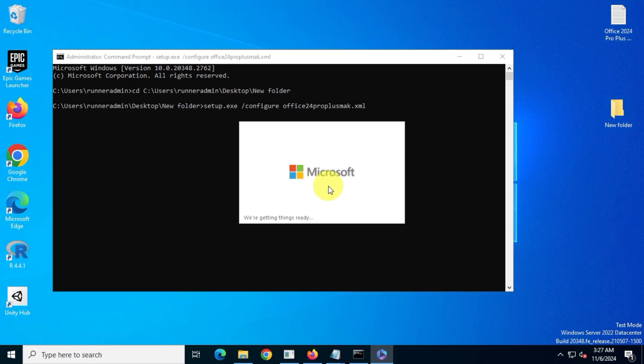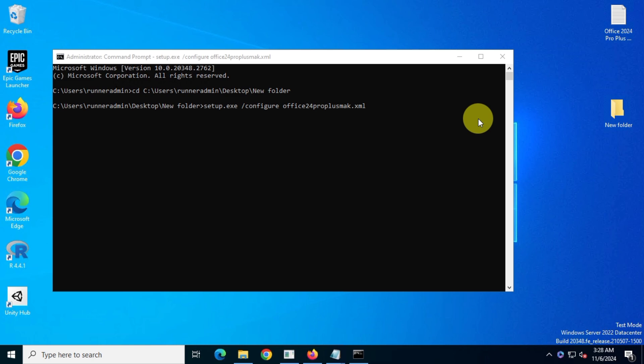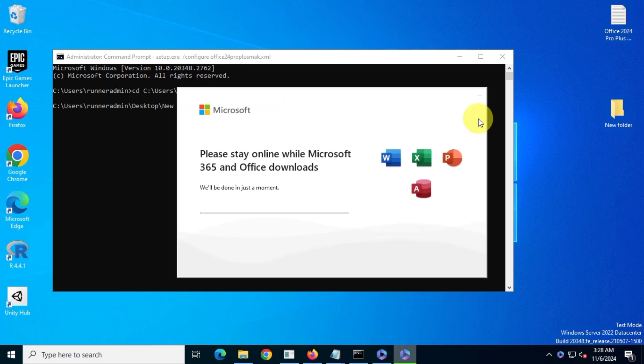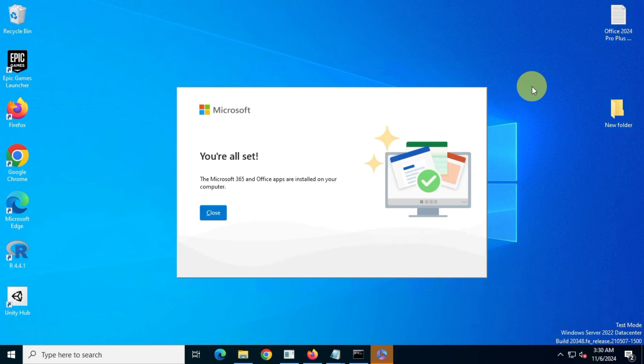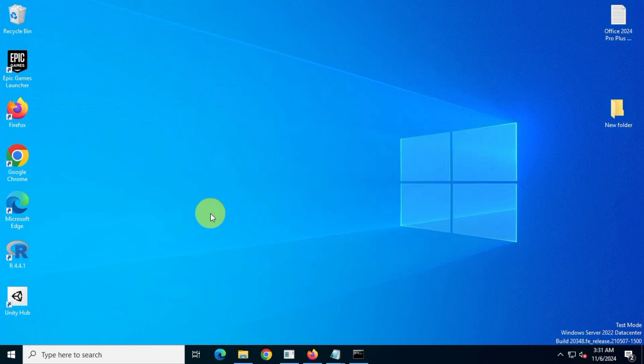Office 2024 Pro Plus will automatically download and install. Make sure you have a stable internet connection with good speed. Let's fast-forward the installation process. Okay, we've successfully downloaded and installed Office 2024 Professional Plus on our system. Now, let's check our apps one by one.